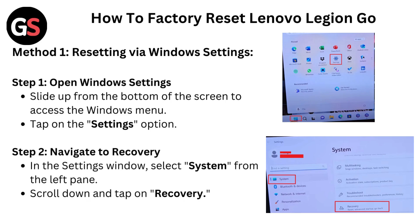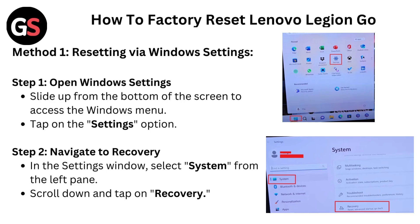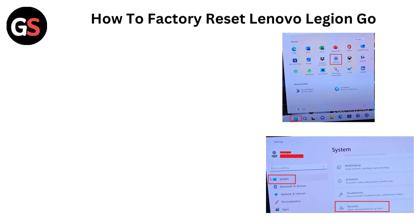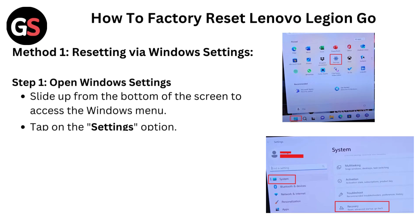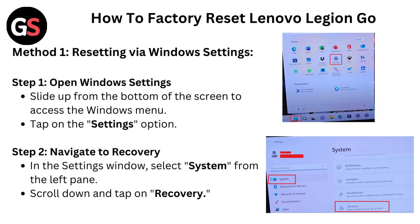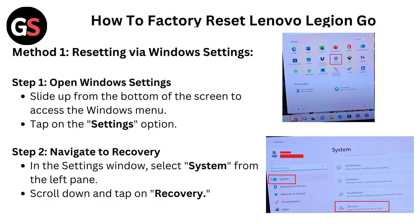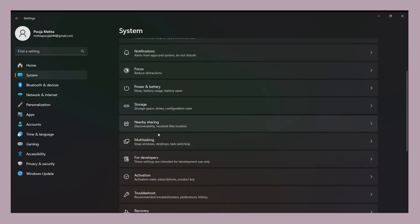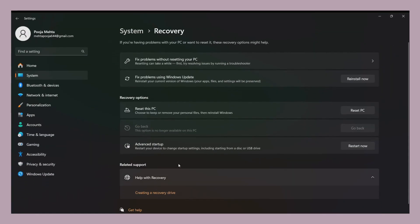Step 1: Open Windows Settings. Slide up from the bottom of the screen to access the Windows menu. Tap on the Settings option. Step 2: Navigate to Recovery. In the Settings window, select System from the left pane, scroll down and tap on Recovery.